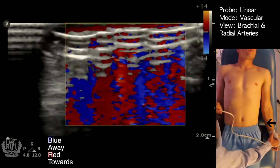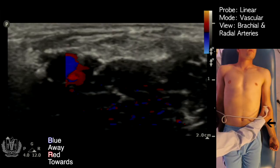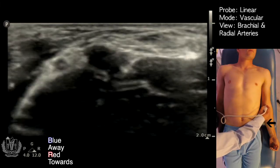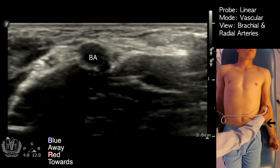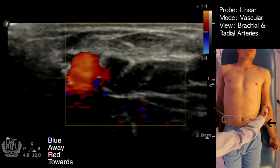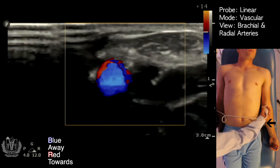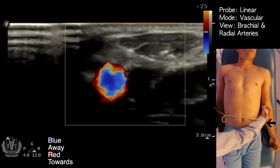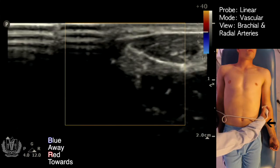Another artery you can look for is the brachial artery — the same artery you use when measuring blood pressure. Here in the antecubital fossa is your brachial artery. You can see it pulsating, and once again you can get color flow on it. You can see the flow of the vessel. This one has a higher velocity — you can see it's more than the radial artery.